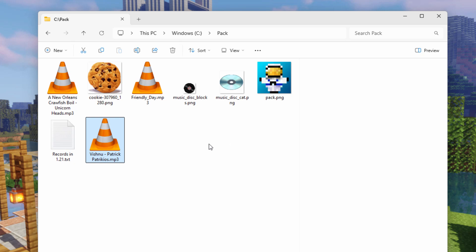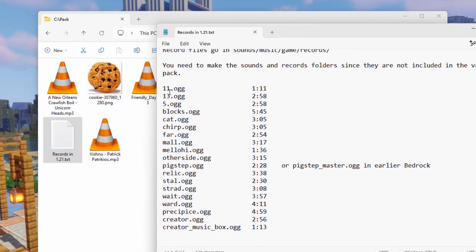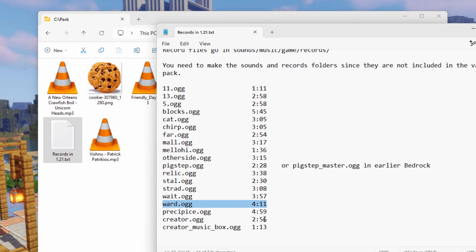We need to decide which songs to change in the game, and I have a list over here. Here are all the records in the game right now — they add new ones every so often, but this is all there are at this point. Notice that these are all different lengths. The reason why this is important is because starting in 1.20, the records only play as long as the original song played — it's now hard-coded into the game. Our longest ones up here are Blocks. We'll do that one, and then we have Ward and Precipice. So we'll do those three.